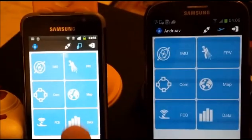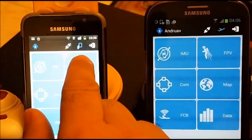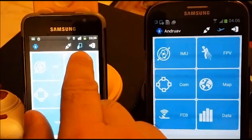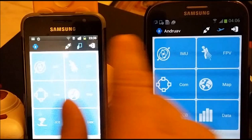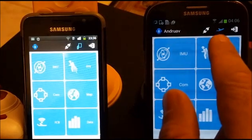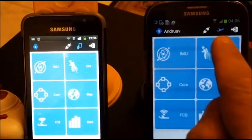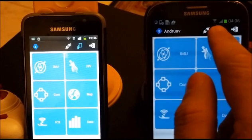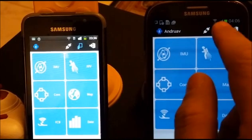This icon means this mobile will be used as the ground station mobile. This icon means that this mobile will be used as the drone mobile. I can change the mode by clicking it.